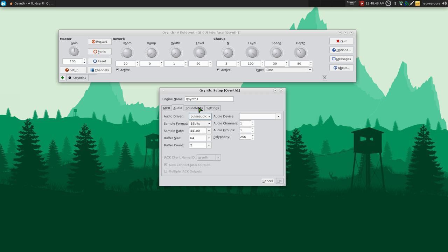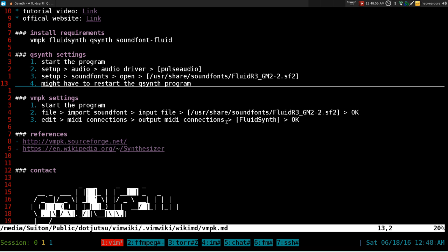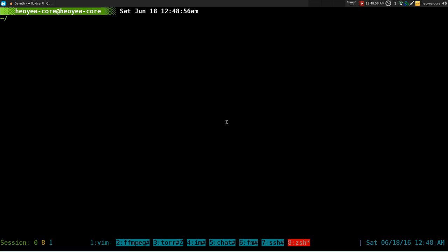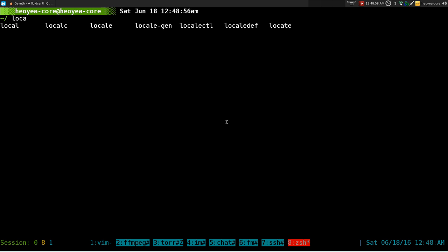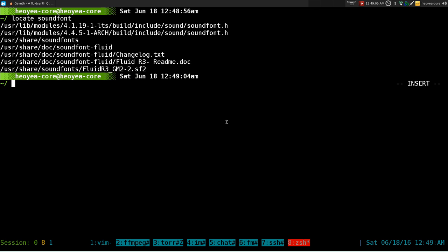Next thing is you go to the sound fonts here and you want to find your sound fonts. Now if you don't know where it is, you can always bust out your locate command: locate soundfont. Because after you install the packages, they don't tell you where it's located at.